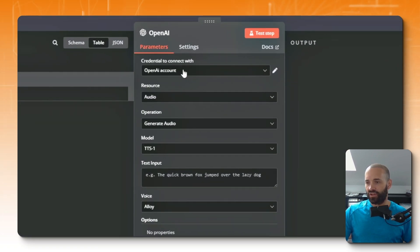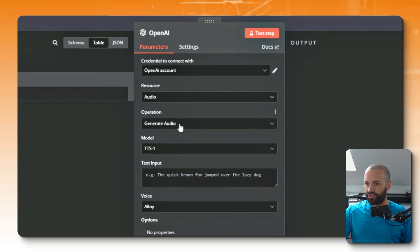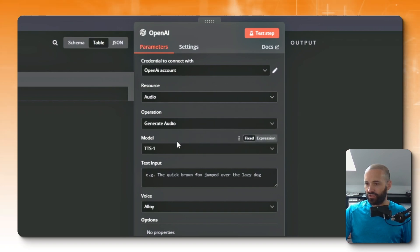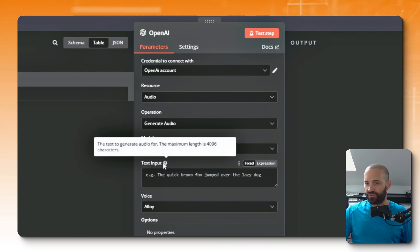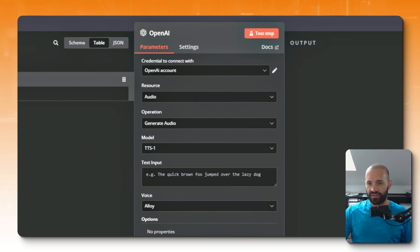Cool, okay. So we've got the input from our previous node there. Our OpenAI credential is already connected because it was connected earlier in the workflow with the AI agent. And resource audio is fine, generate audio is what I want to do.